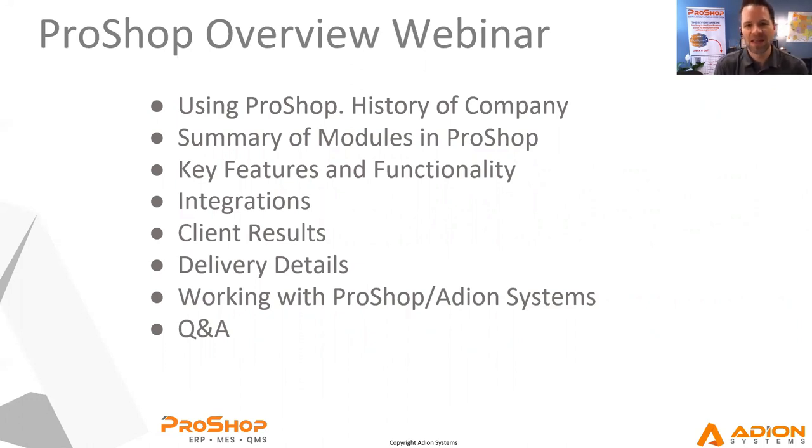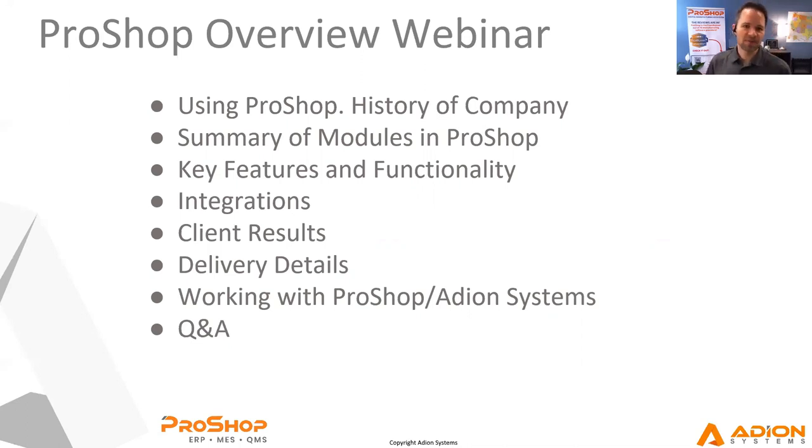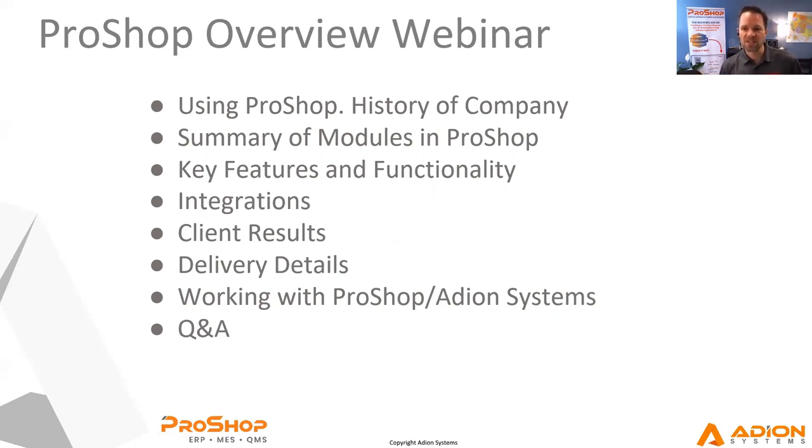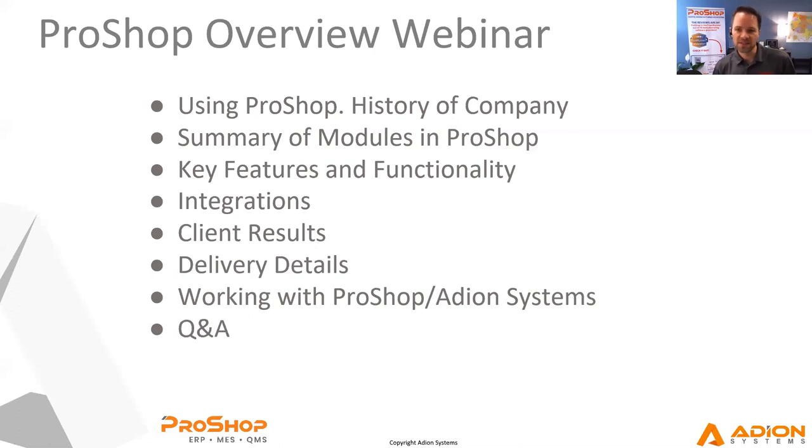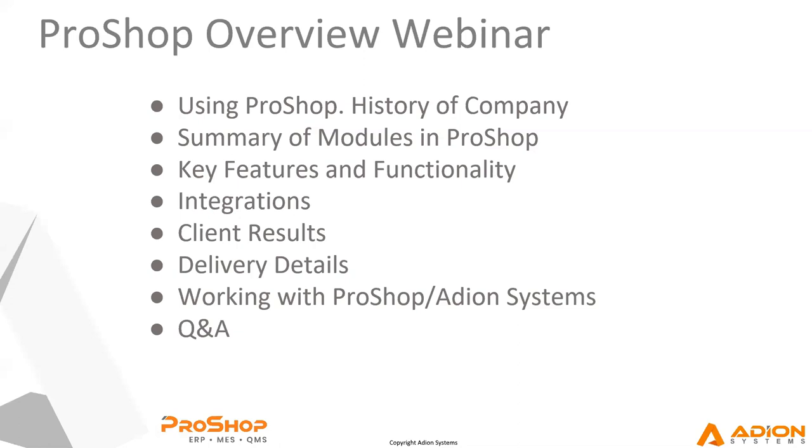So good morning everybody. My name is Paul Van Meter. I am one of the founders of ProShop and I appreciate your time today. We are going to have a fun session. We're going to go over a little bit of what ProShop is like, what it's used for. It's very different than a lot of systems out there on the market.